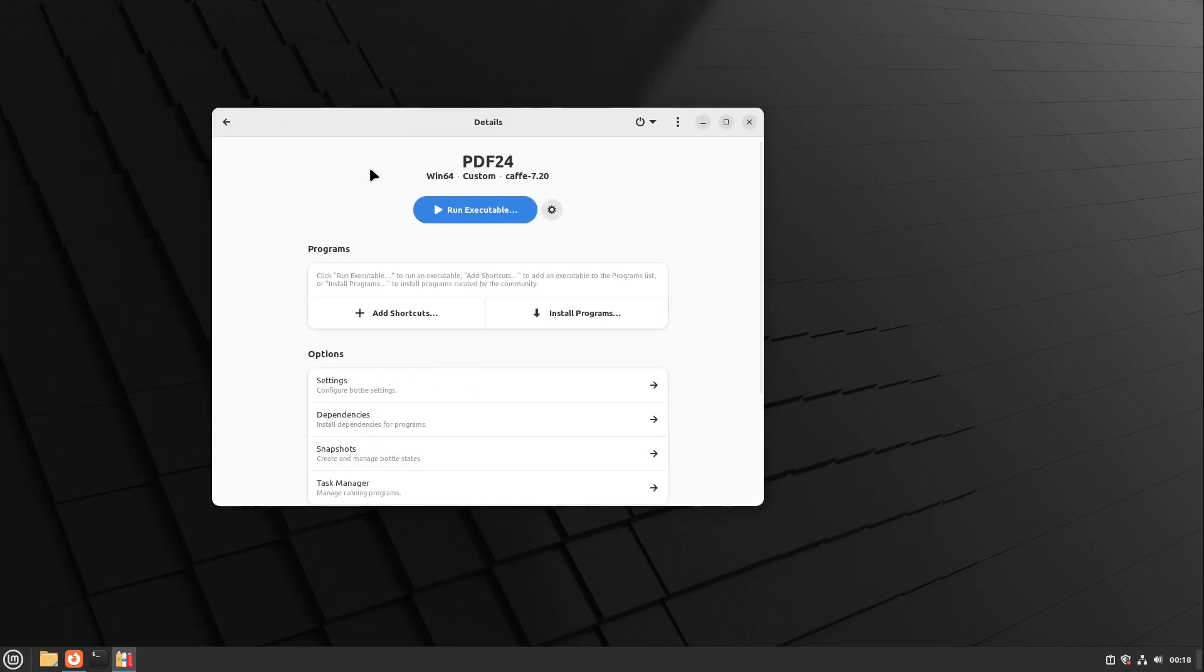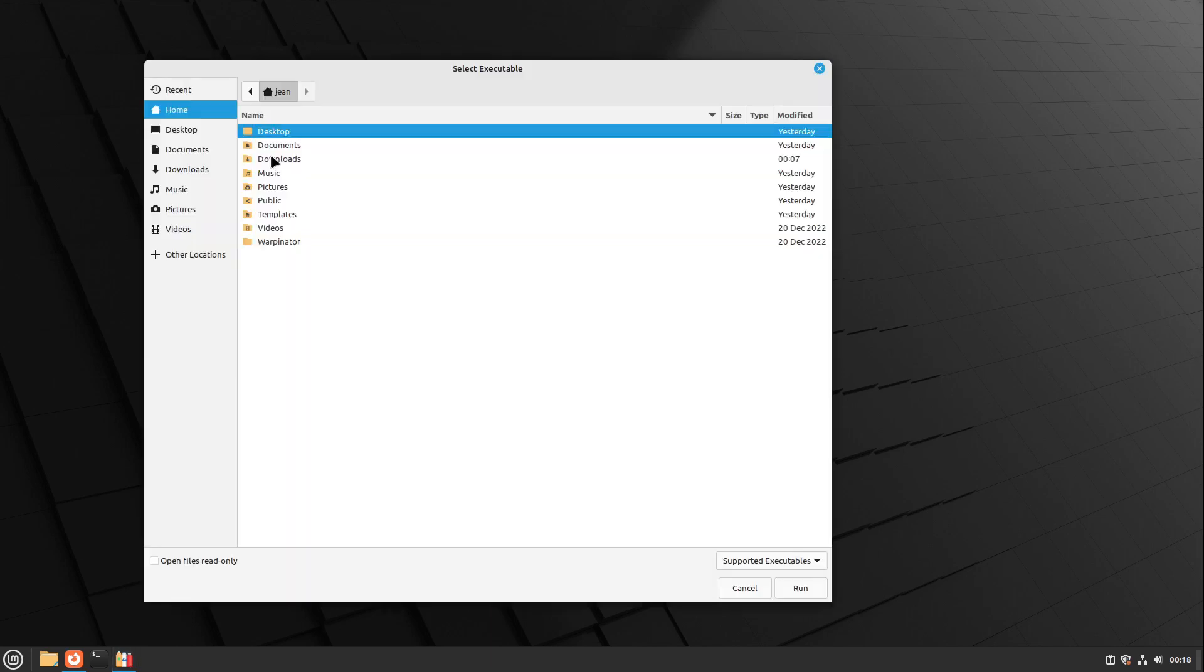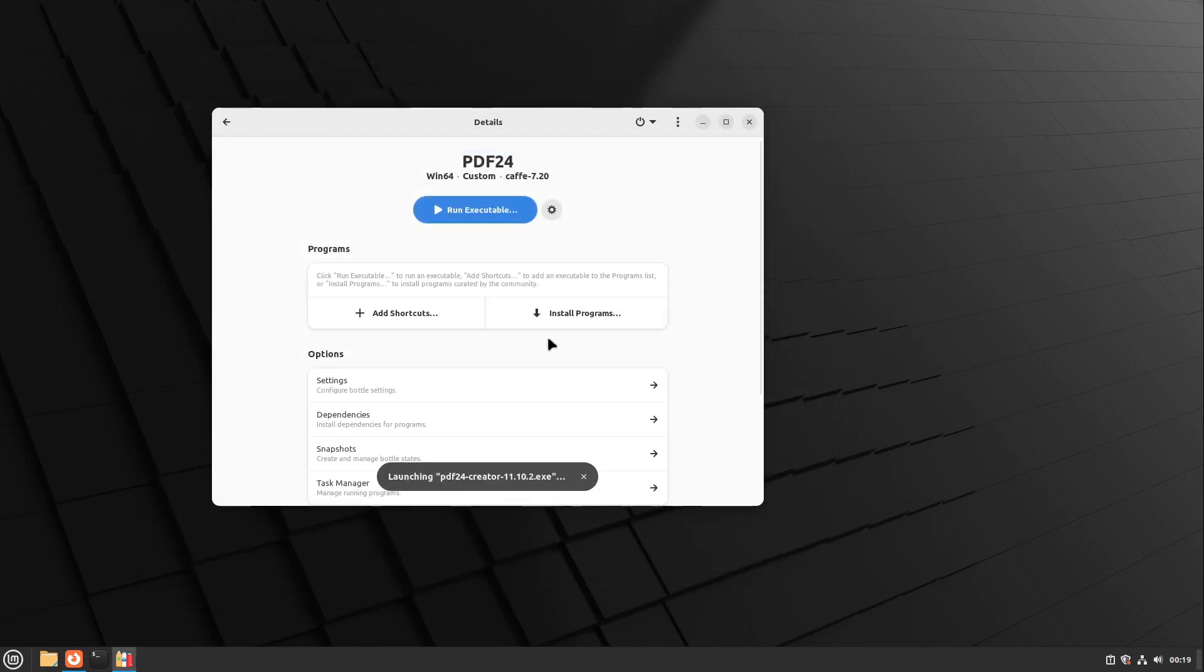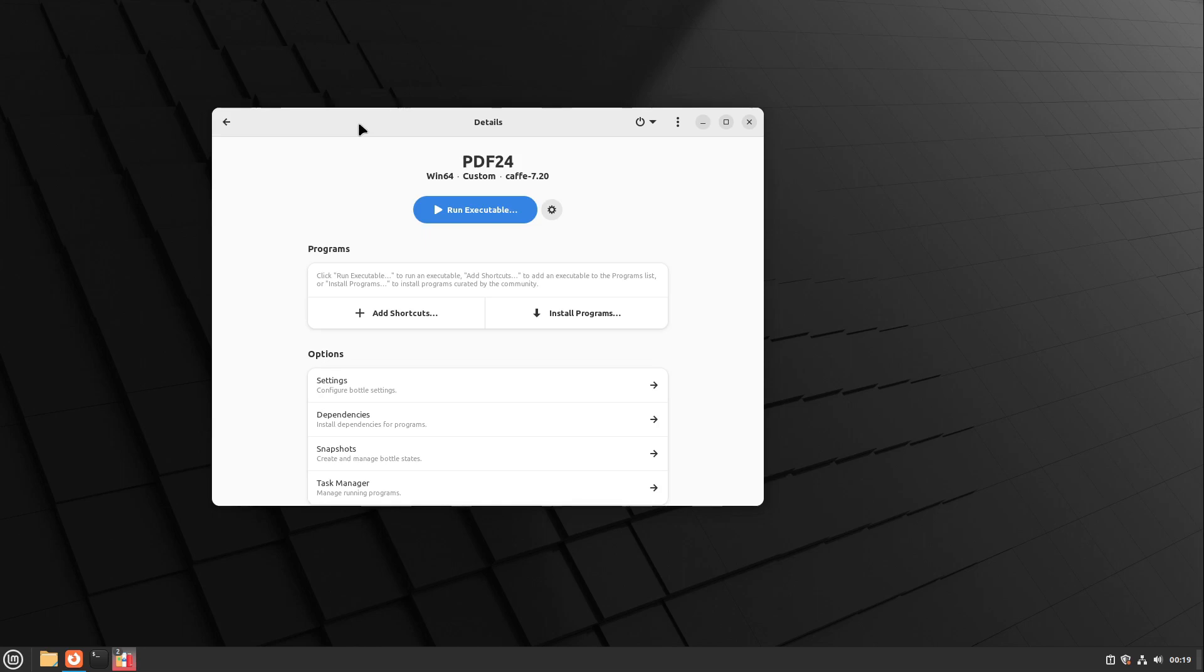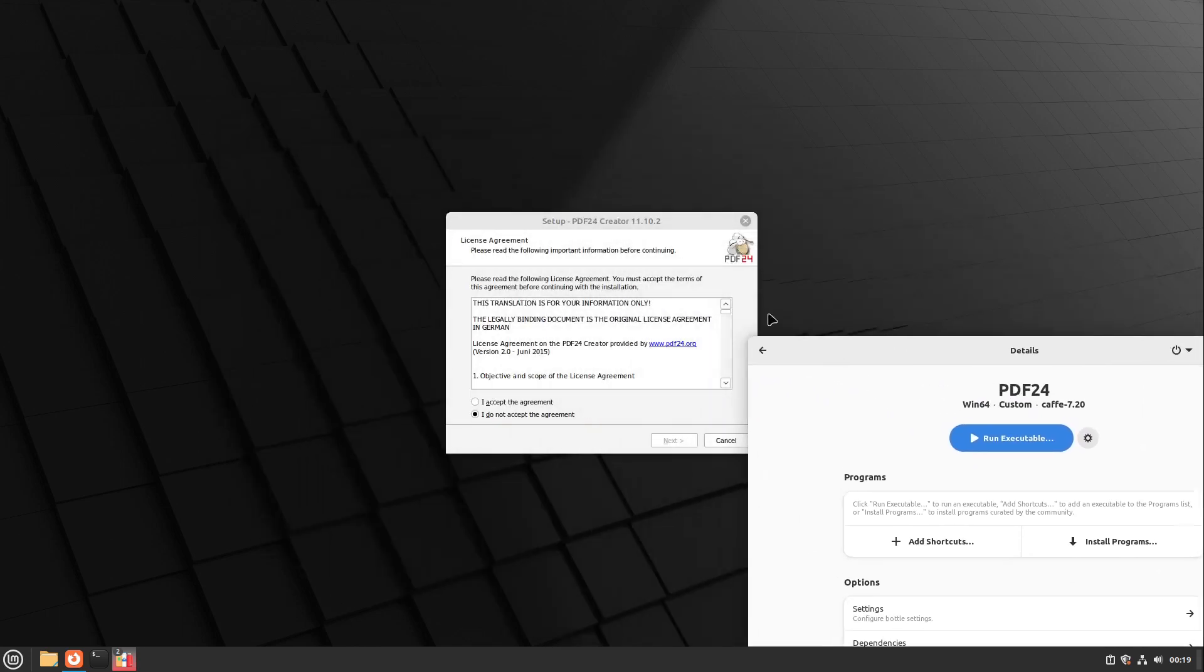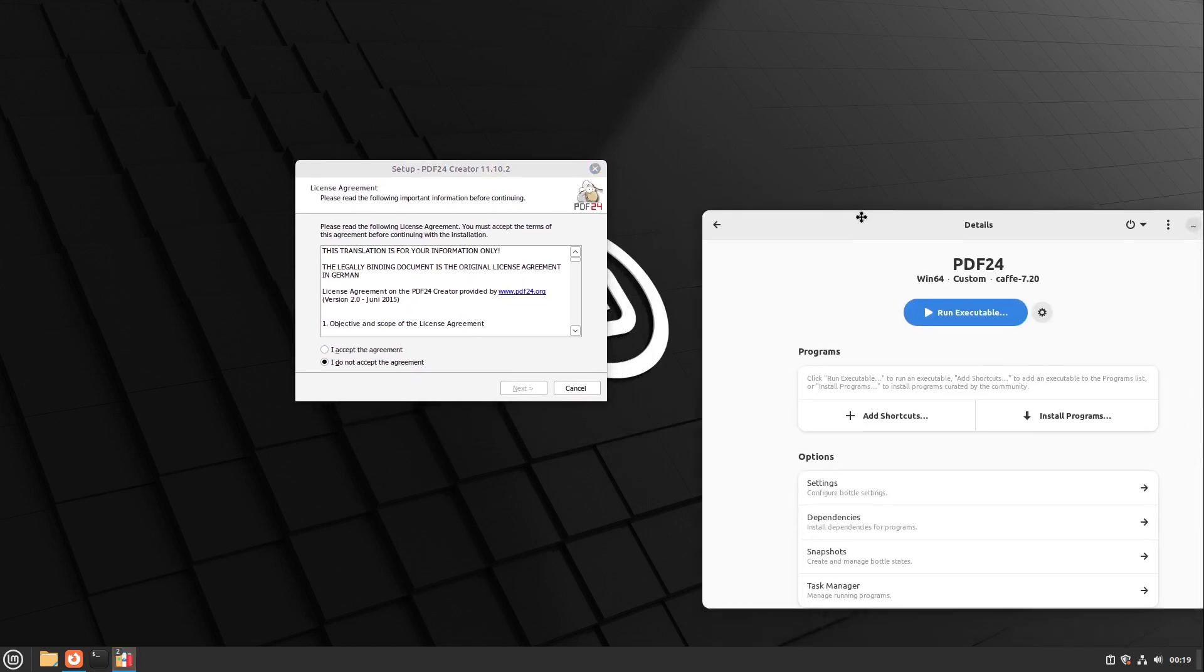Now let's close the window here, and here we see our PDF24 bottle. I click on this one and now we can tap on run executable. I click on dismiss, open the downloads folder, and here my PDF24 Creator.exe is located. I open this up, and now a new installer appears.